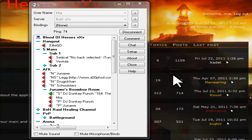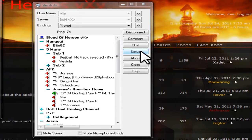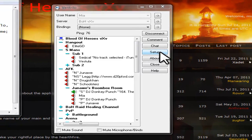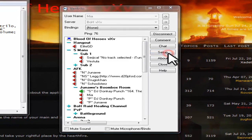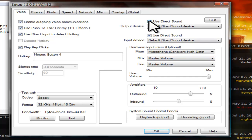First off, open up Ventrilo. Click on the setup button to the right. Be sure to enable direct sound or use direct sound is checked.